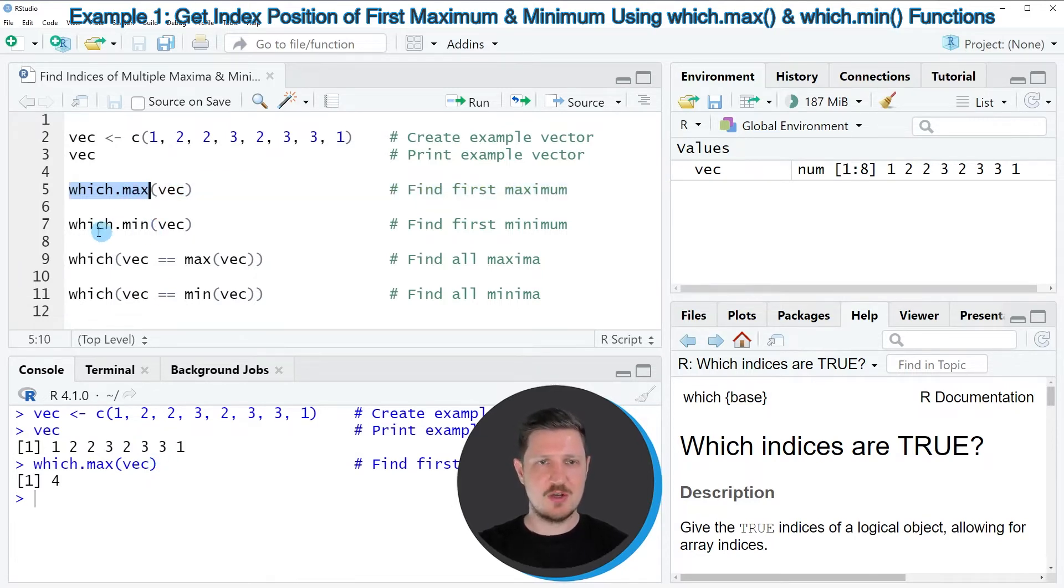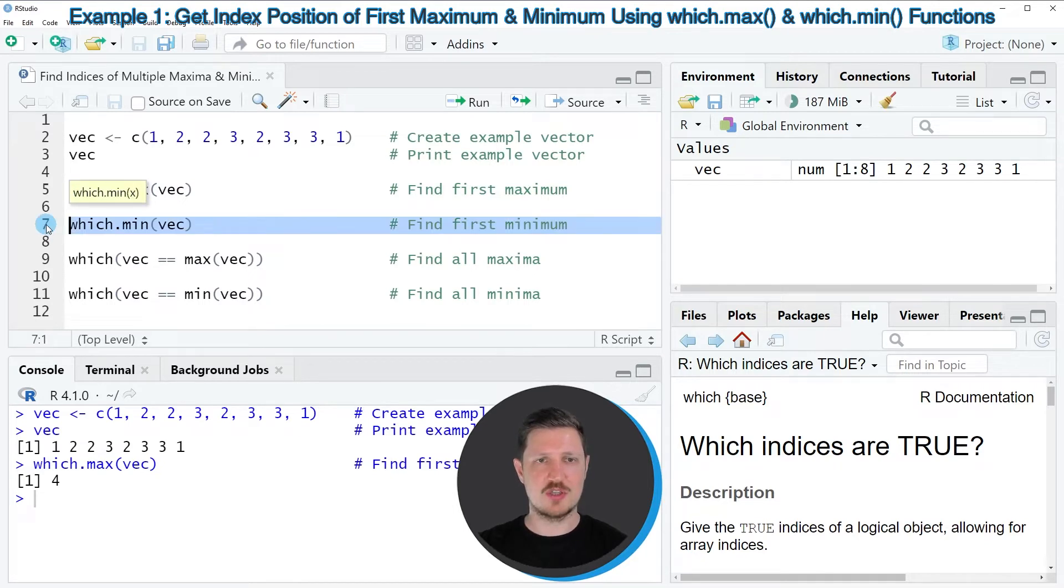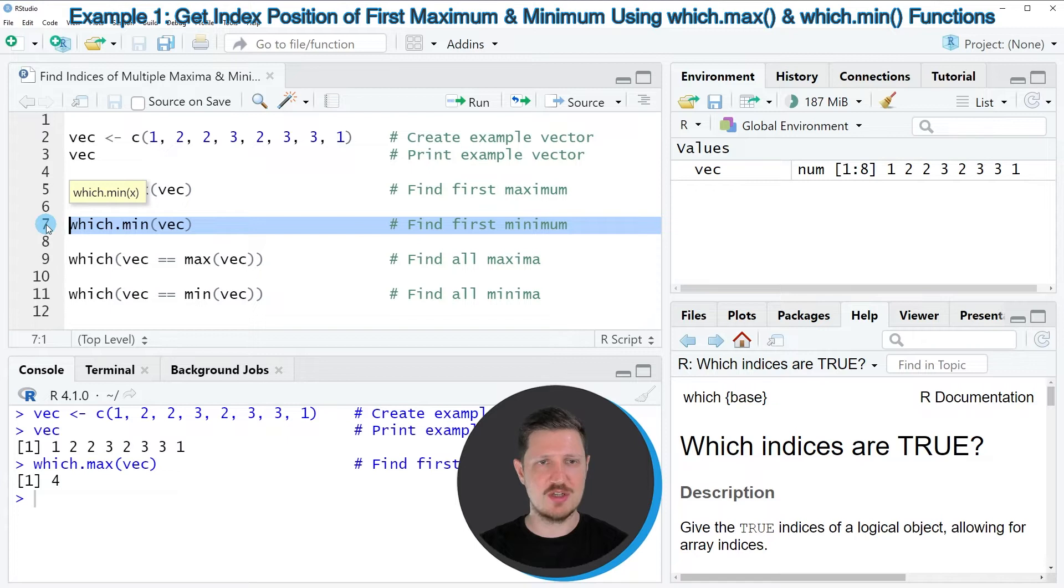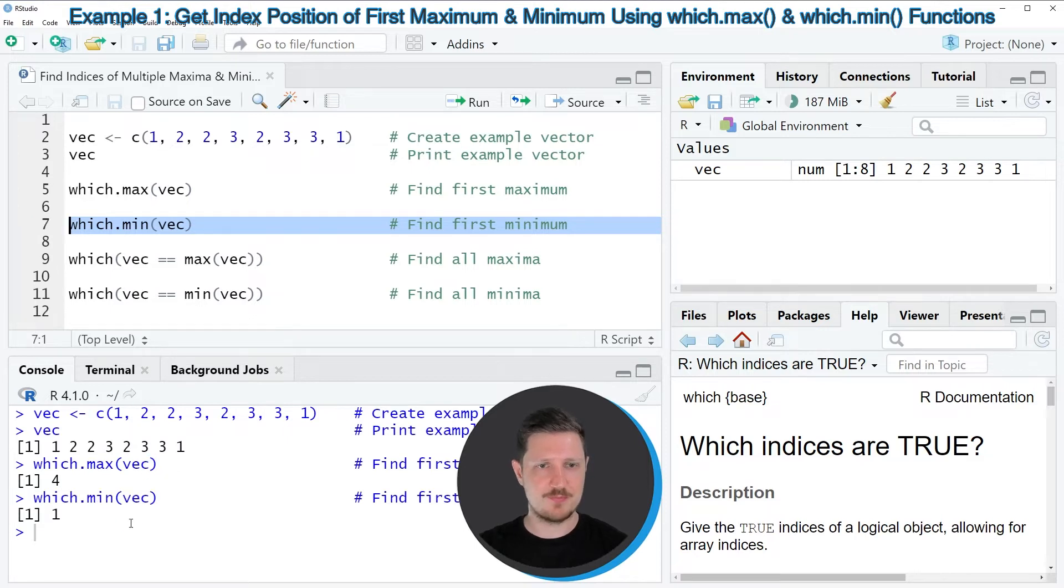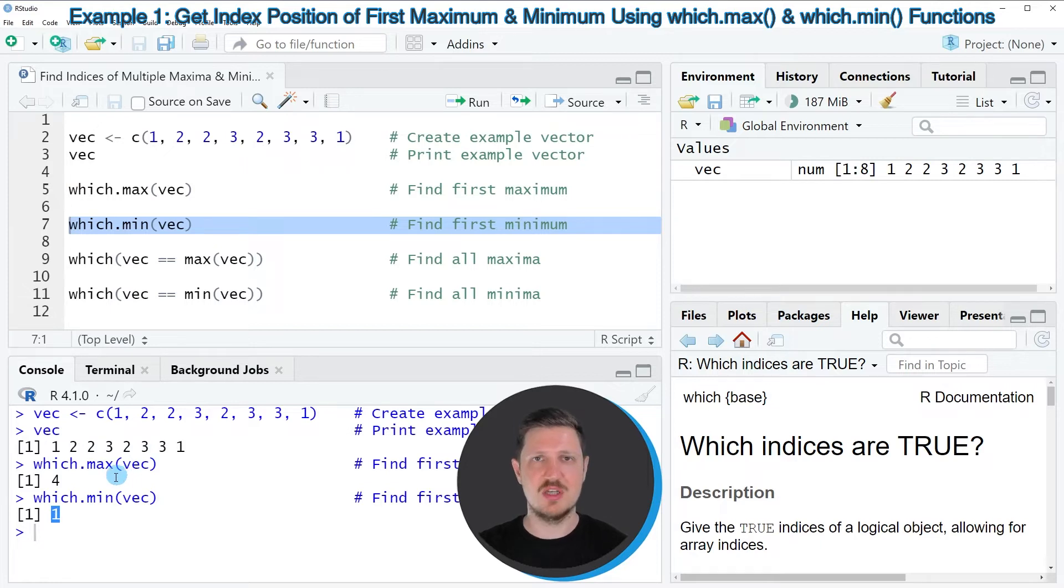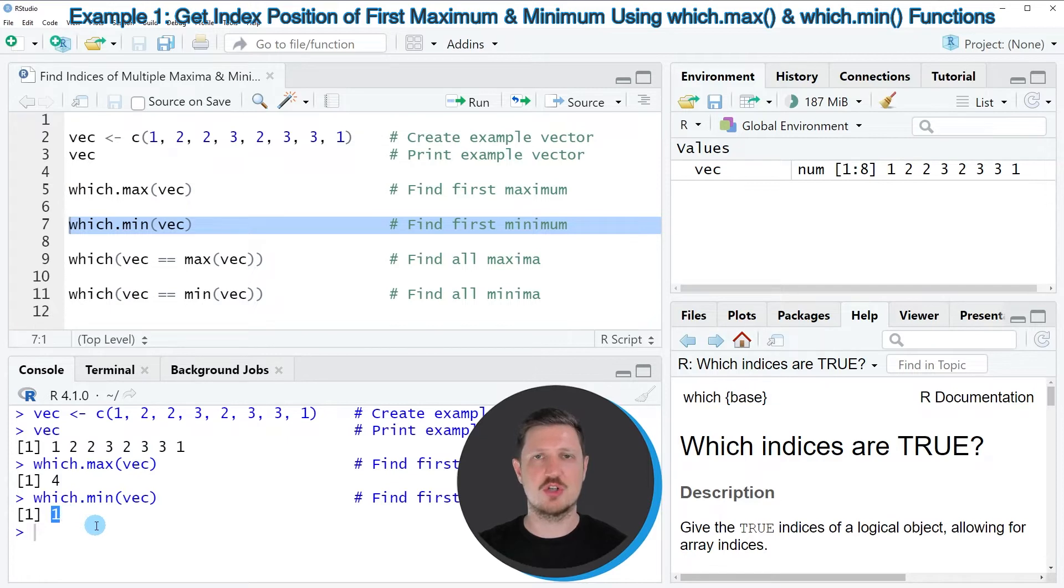Similar to that, we can also return the first minimum value of our vector by using the which.min function, as you can see in line 7 of the code. And as you can see, the first minimum value of our vector is appearing at the first position of our vector object.